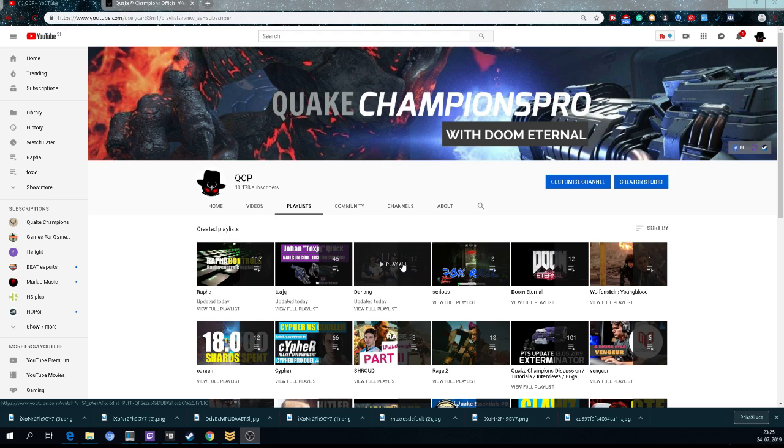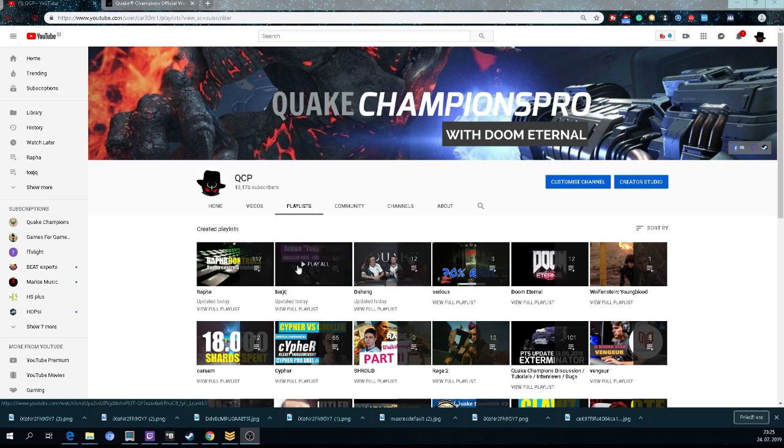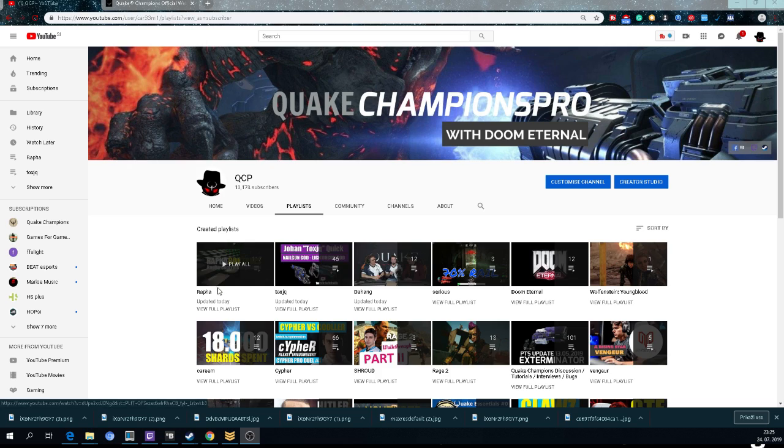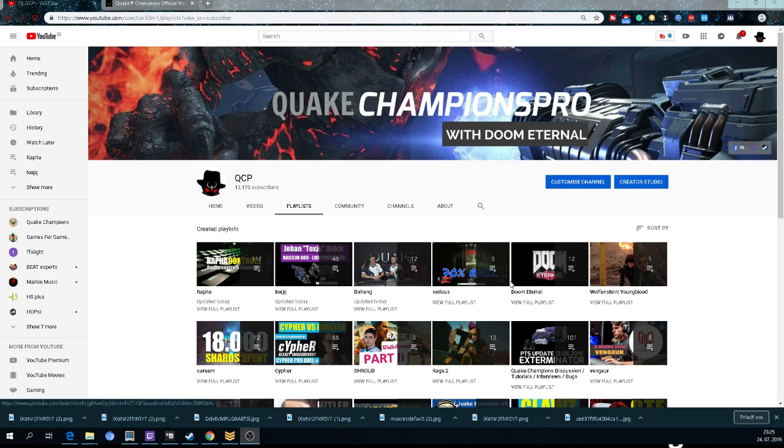Another thing - those games will be deleted on Twitch after 20 days or so, so these games will stay forever on this channel. And there's another thing: not having permission of all the players, so maybe I will need to